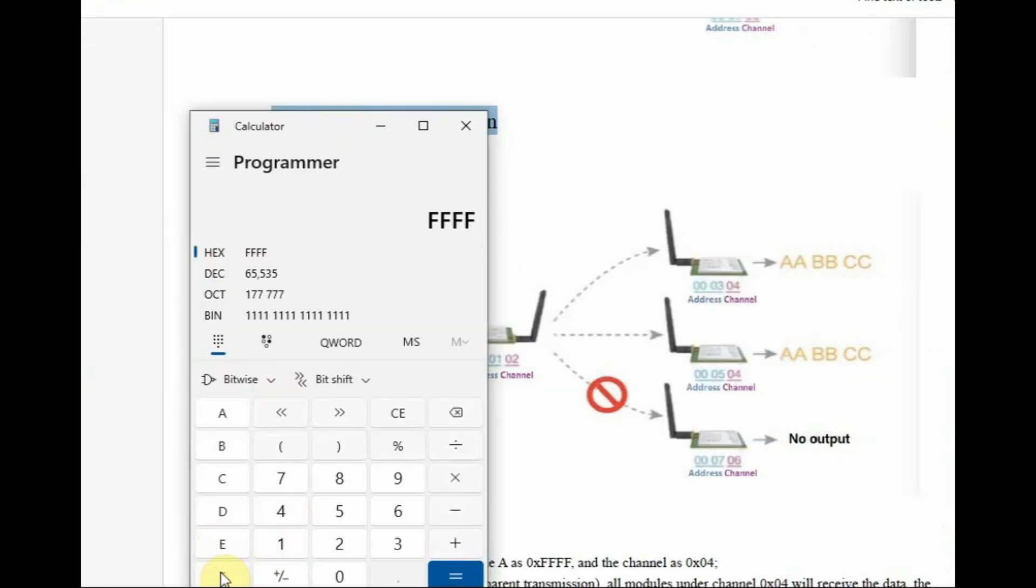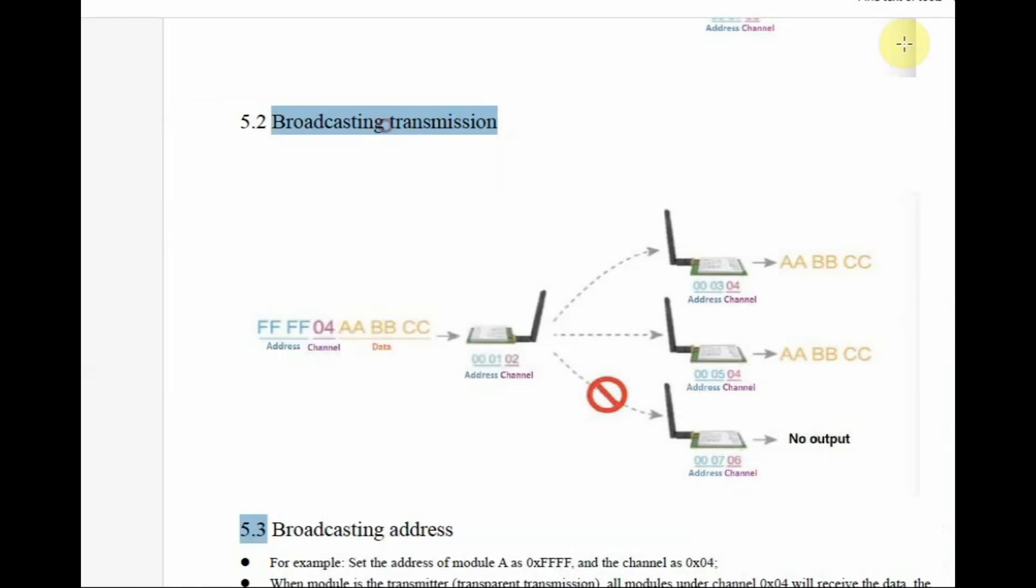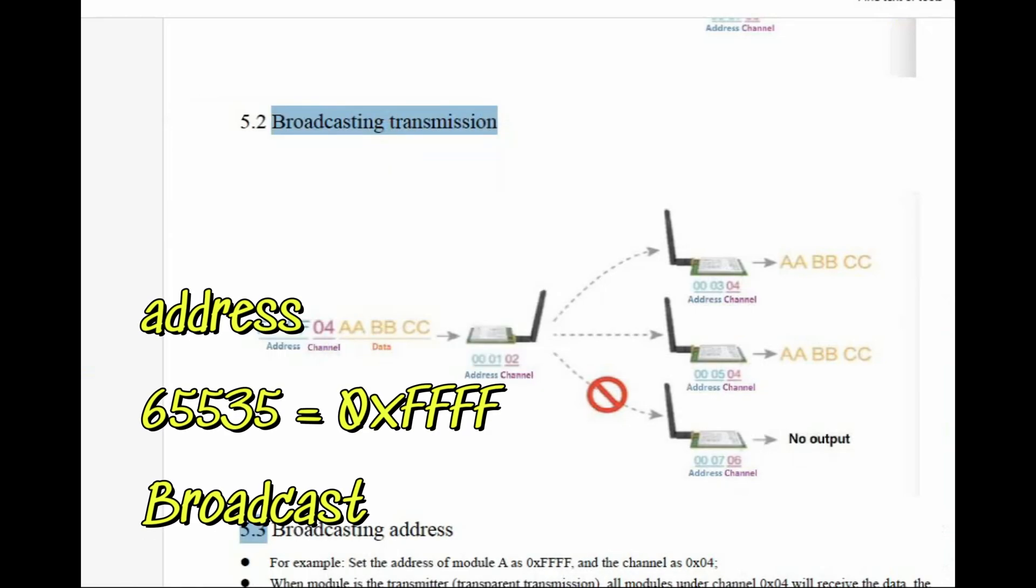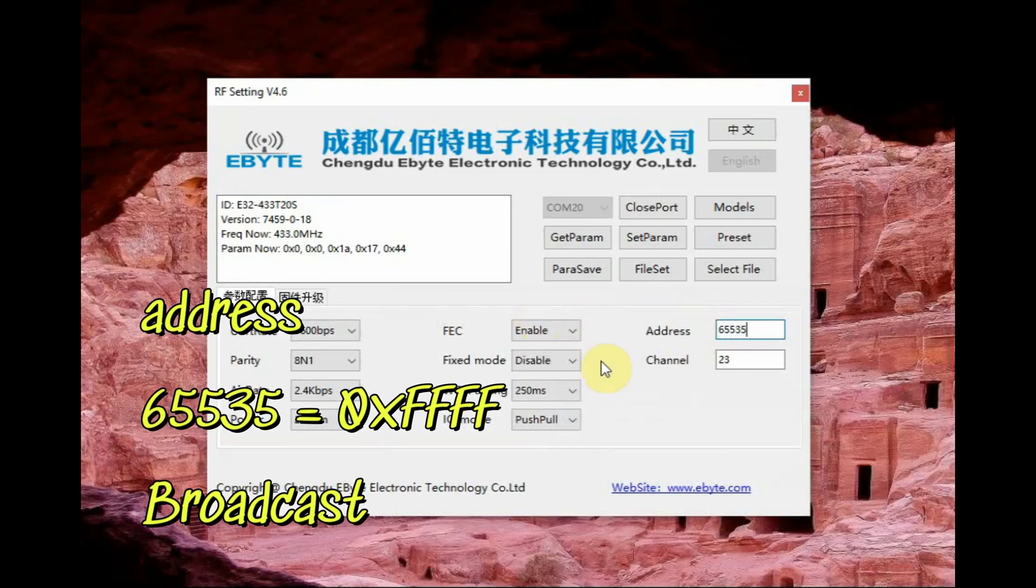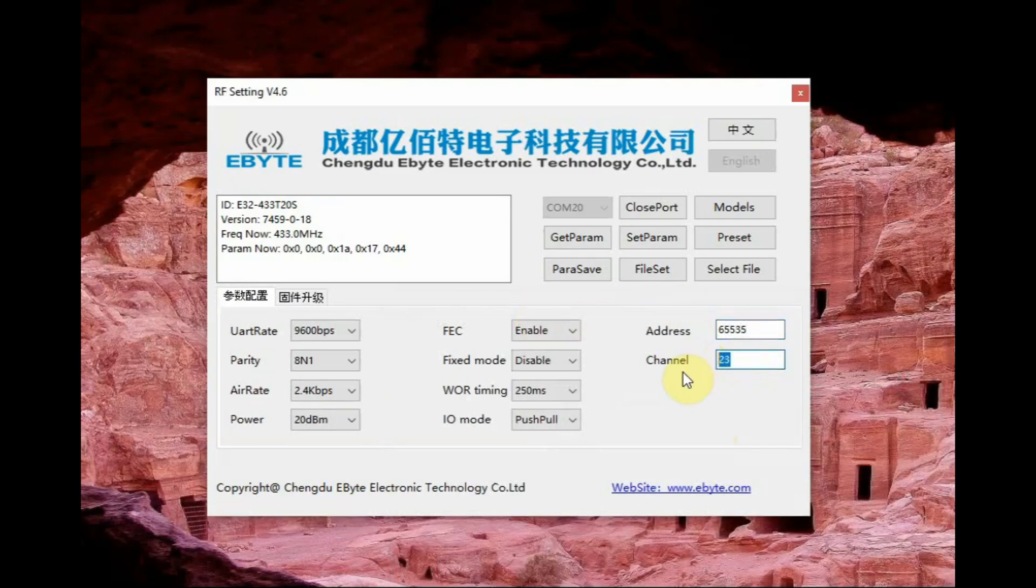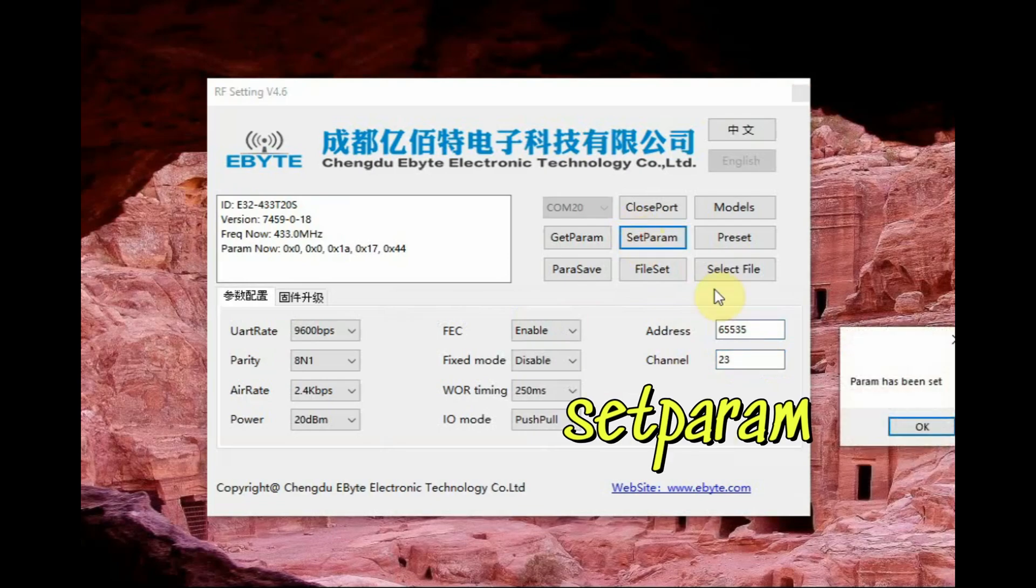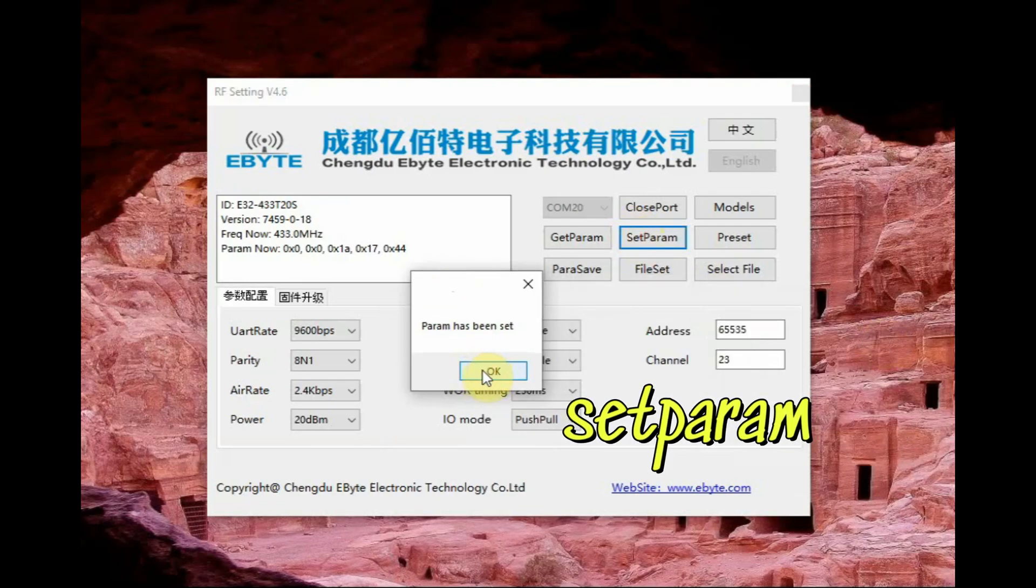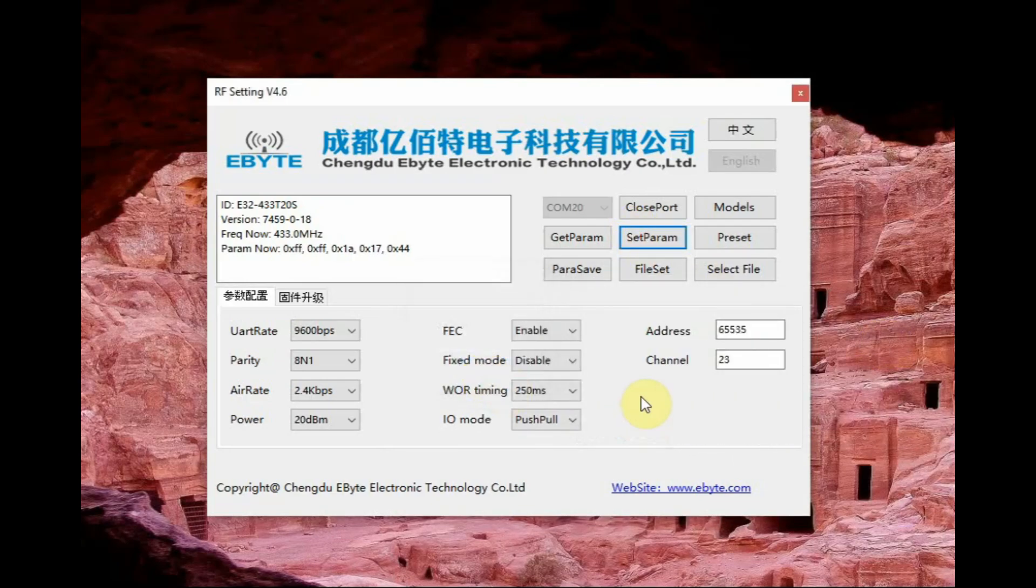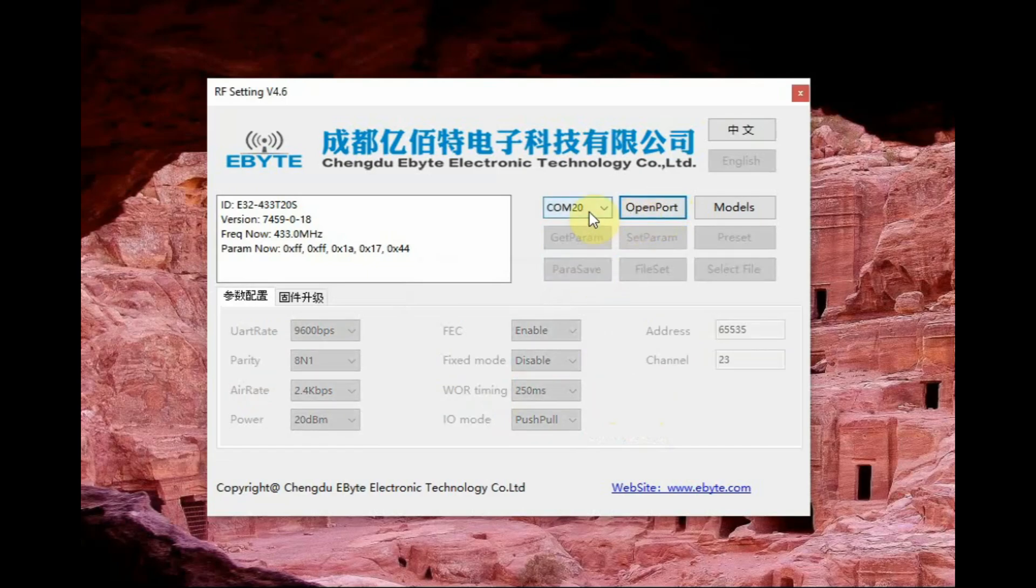FFFF is equivalent to decimal 65535, so in the address section you have to feed in 65535 for broadcast mode. Channel let us make it as default only 23 that means 433 megahertz and click on set parameter. Now the parameters are set, remember M0 and M1 to be floating or pulled up.